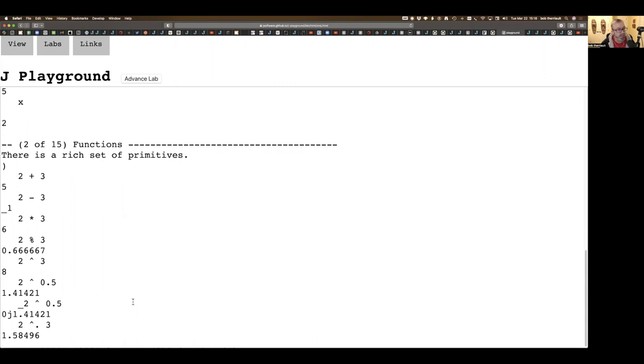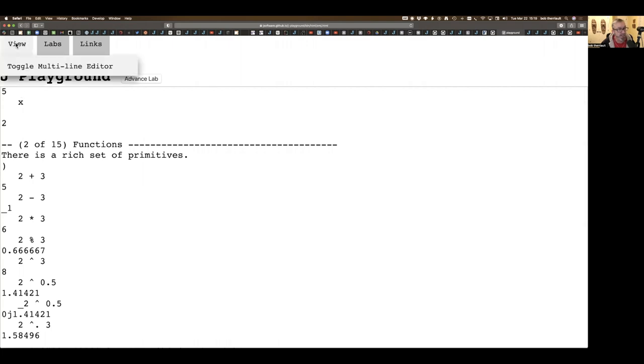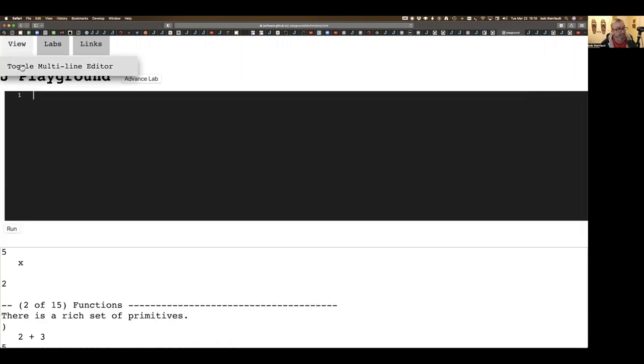The next thing I'm going to show you is of interest to everybody, not just beginners, and that is the multi-line editor.